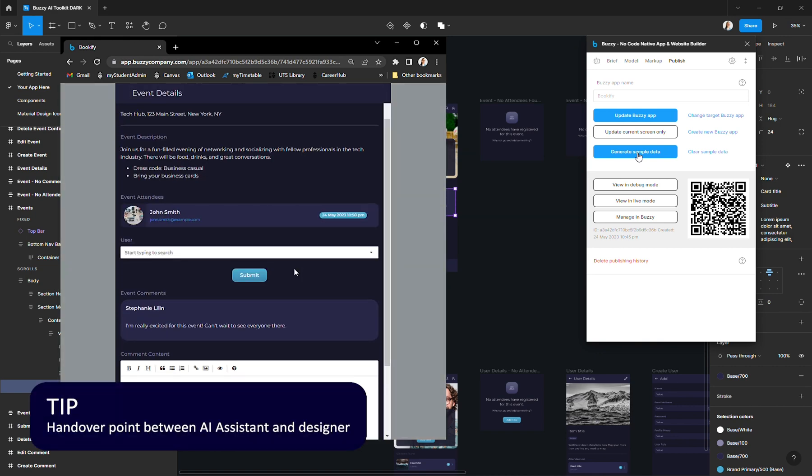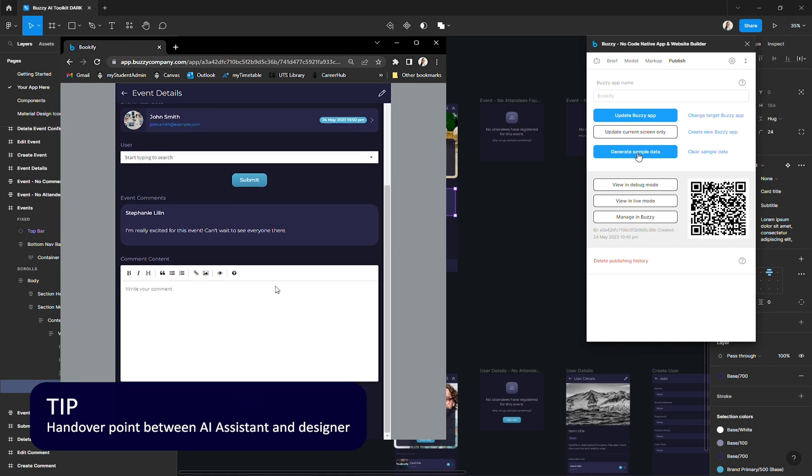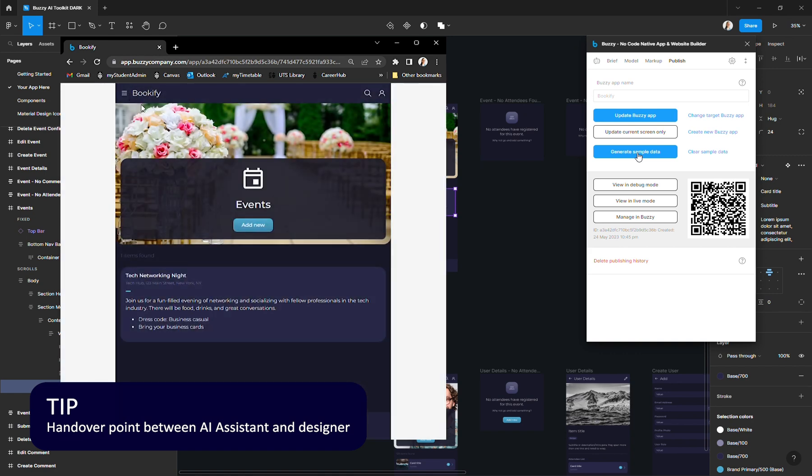From here, it's handed over to me as the app's designer to iterate on this design, enhance it, add to it, refine it.